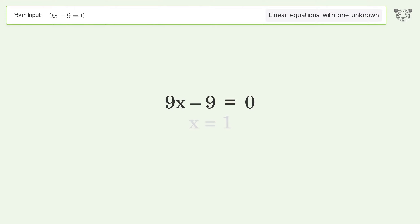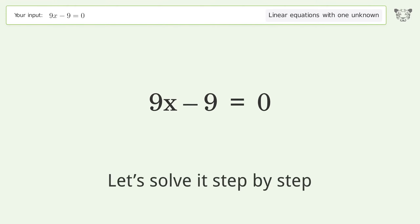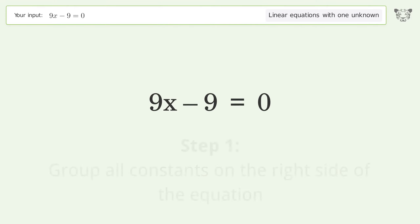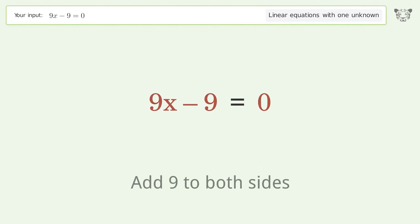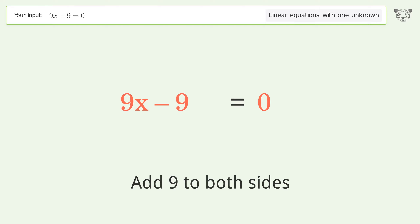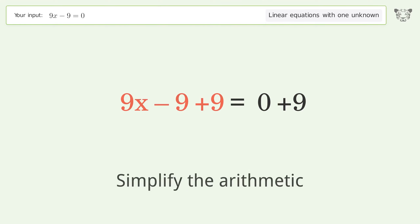Let's solve it step by step. Group all constants on the right side of the equation: add 9 to both sides, then simplify the arithmetic.